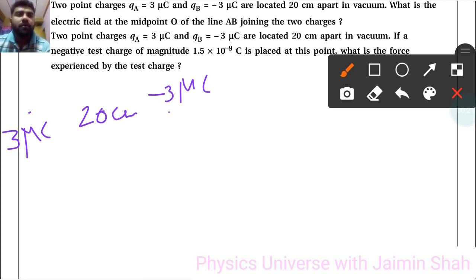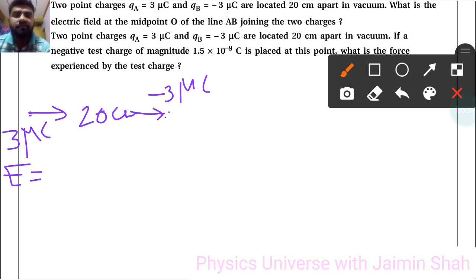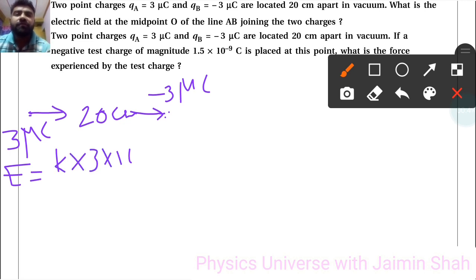We need to find the electric field at exactly the midpoint on the line joining A and B. The 3 microcoulomb charge is positive so its electric field points outward, and for the negative charge the field points inward — both fields are in the same direction at the midpoint. The formula is E = k × 3 × 10⁻⁶ divided by (0.1)².